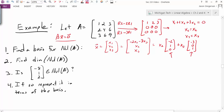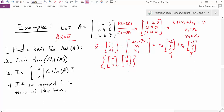Notice that those two vectors — (-2, 1, 0) and (-3, 0, 1) — form a basis for the null space. Now that we've established a basis for the null space, we can go right to question 2. Because there are two vectors in the basis, the dimension of the null space is equal to 2.